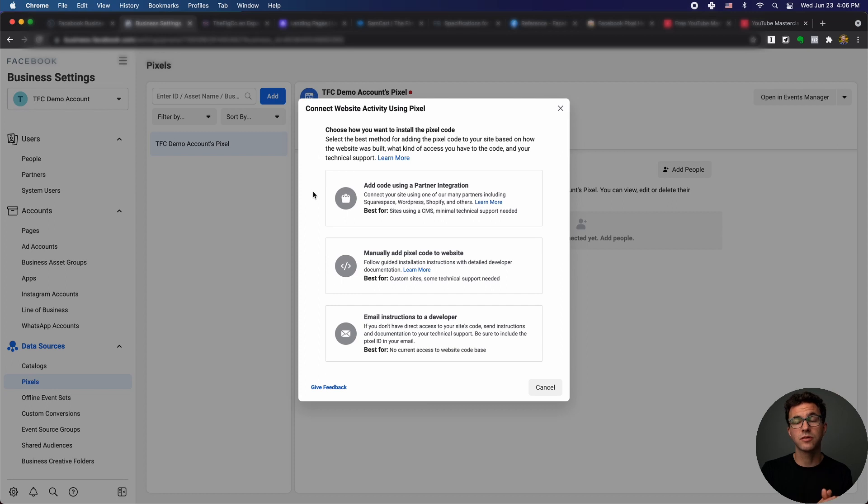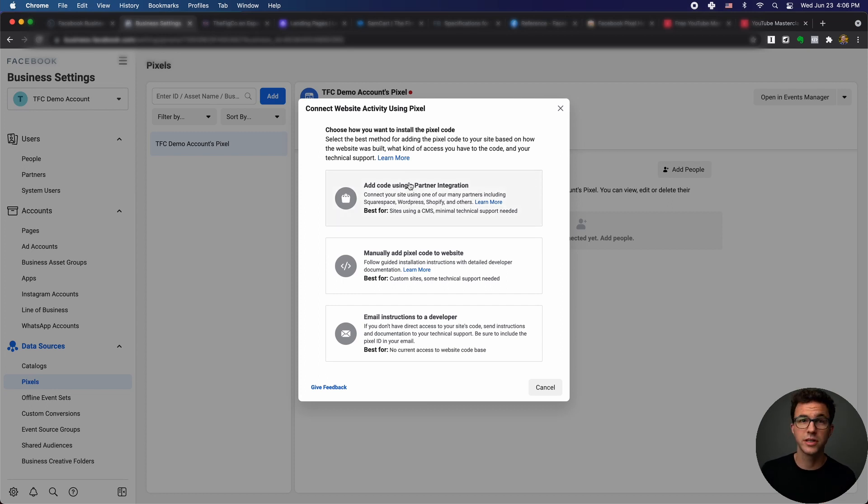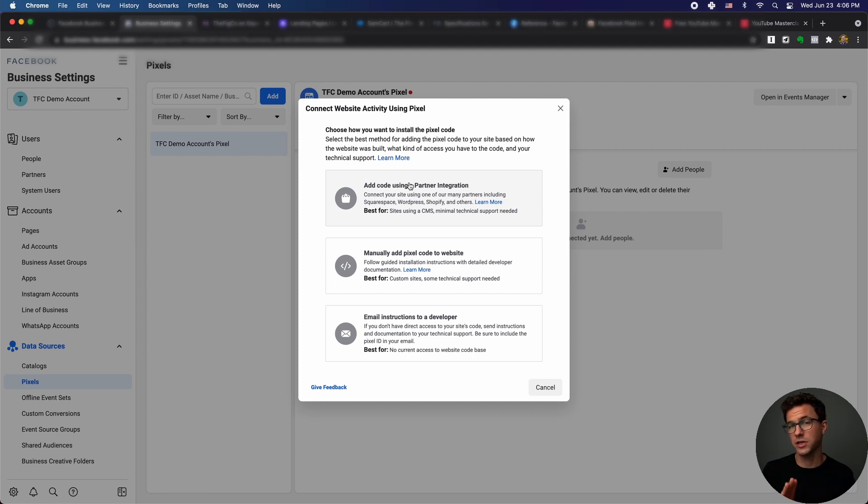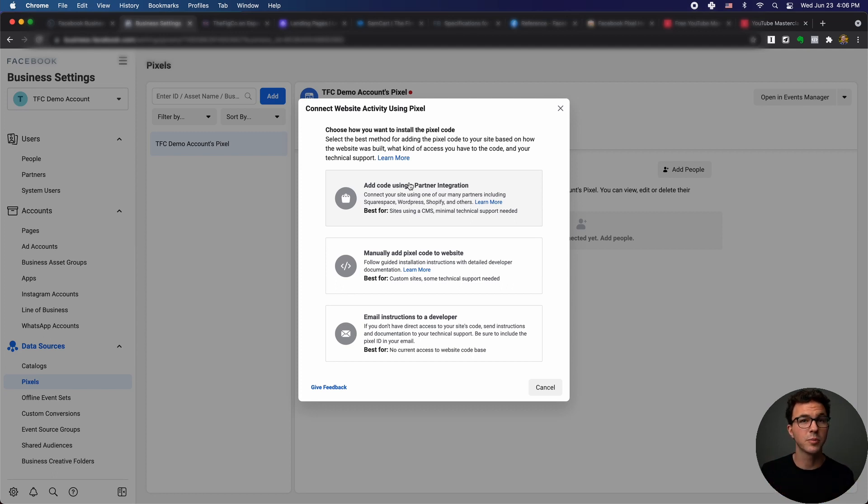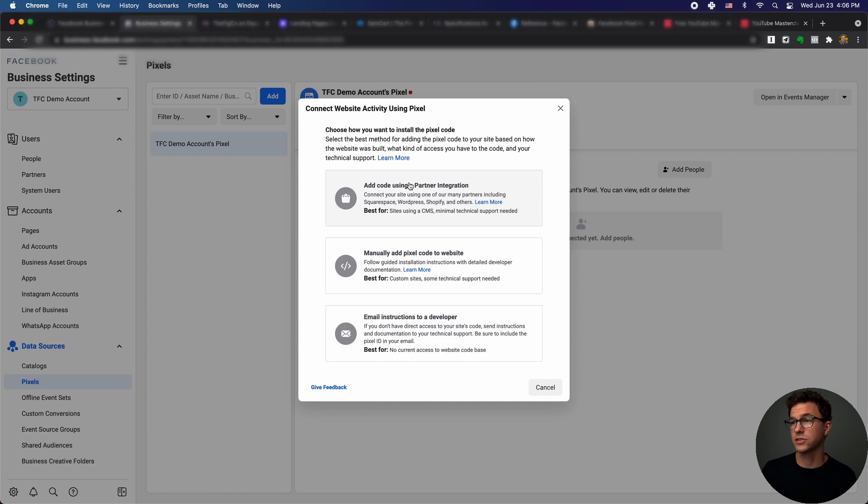There's a couple of different ways to install the pixel. The first is with a partner integration. So if you use Shopify, Squarespace, Wix, Weebly, a lot of the really popular website builders, there's probably a partner integration.